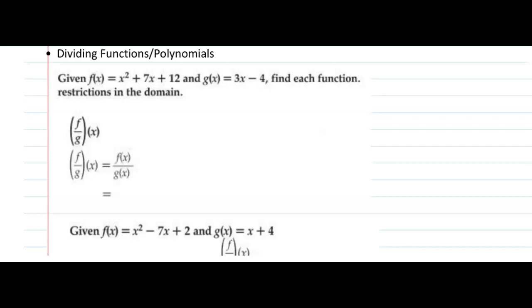In the first video, we saw how we can add, subtract, and multiply functions or polynomials. Now let's take a look at dividing polynomials.